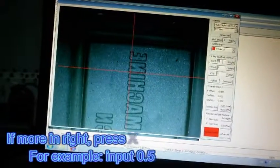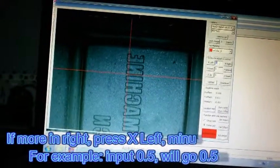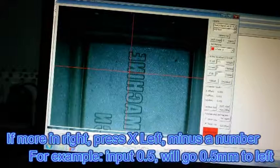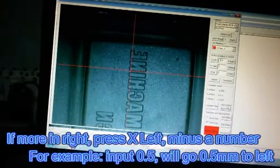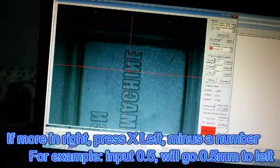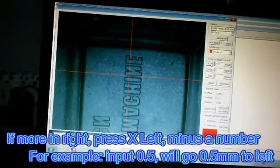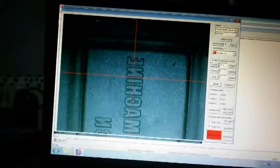press X left, minus a number, for example input 0.5, will go 0.5 millimeters to left.